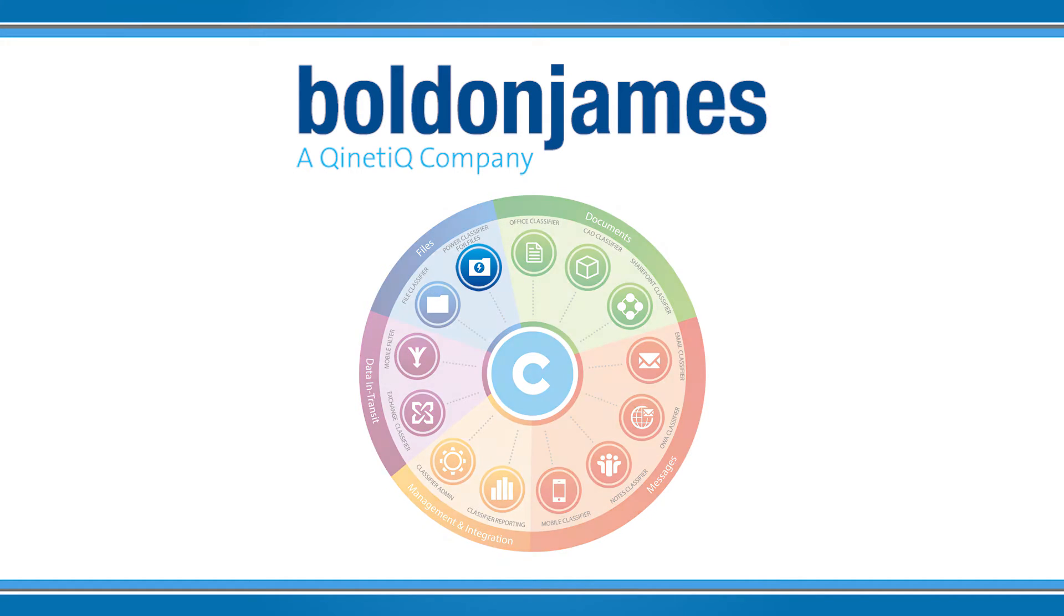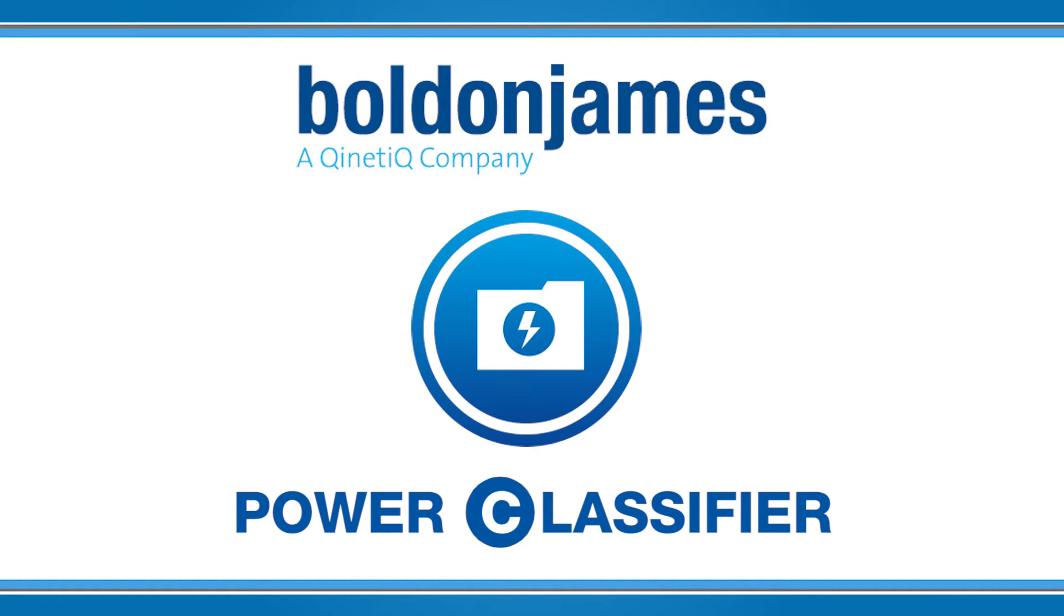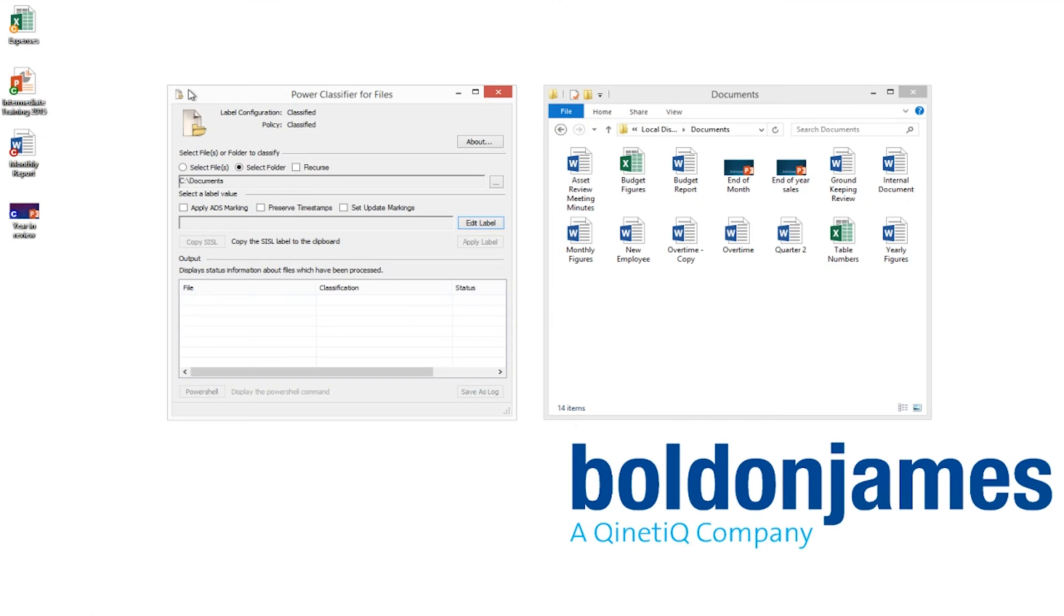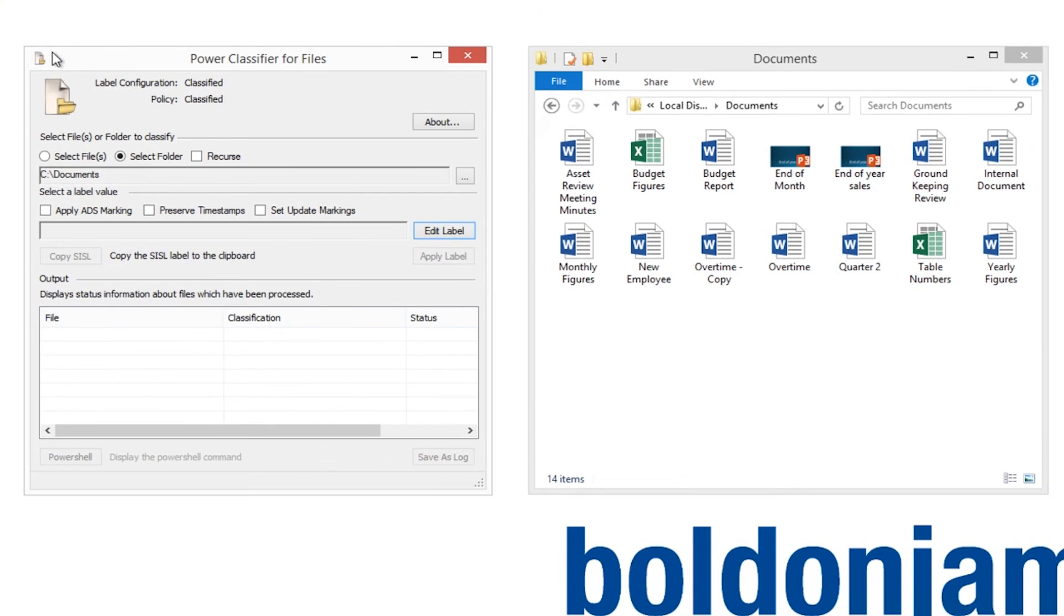Today we will look at one of the tools provided by Bolden James, Power Classifier for files. Power Classifier is a tool that makes light work of classifying large sets of existing information and enables classification to be easily integrated into automated processes.